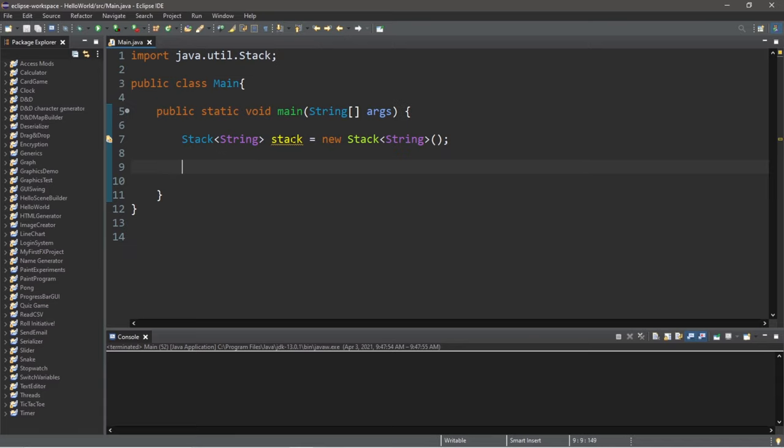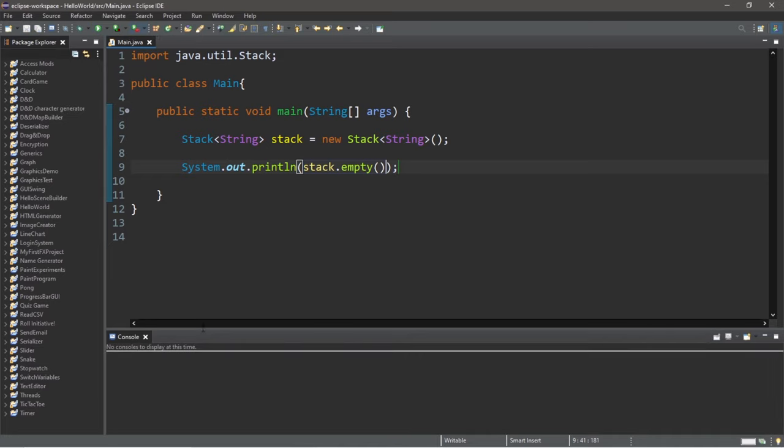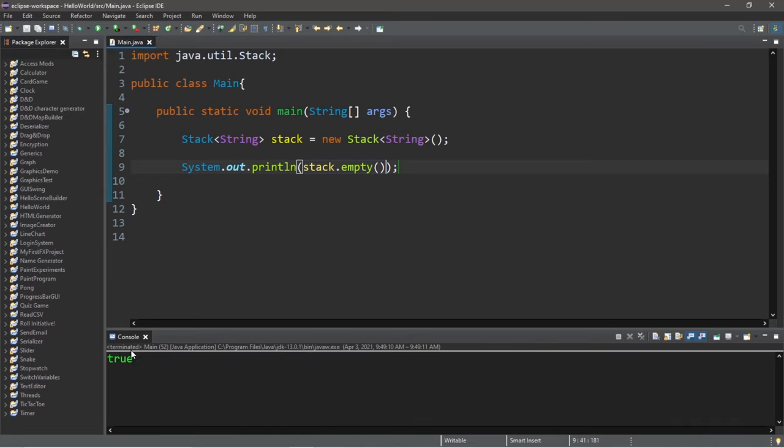Let's first check to see if our stack is empty. So let's use system.out.println stack.empty method. And currently, our stack is empty. That is true, but that'll change soon.